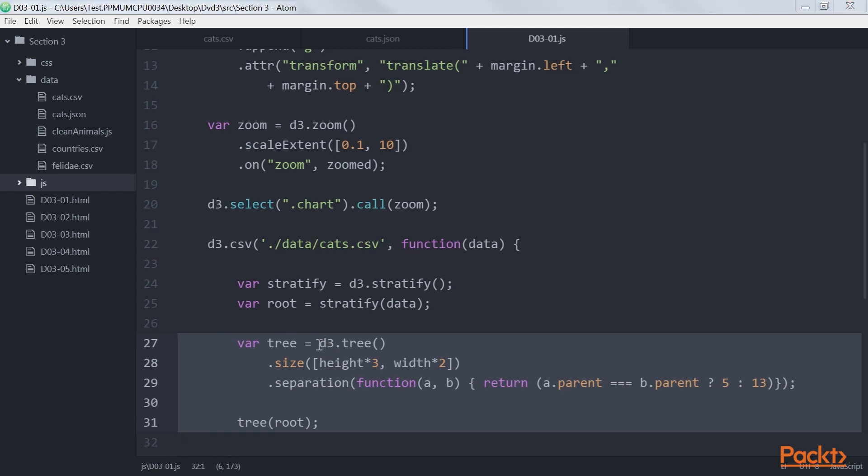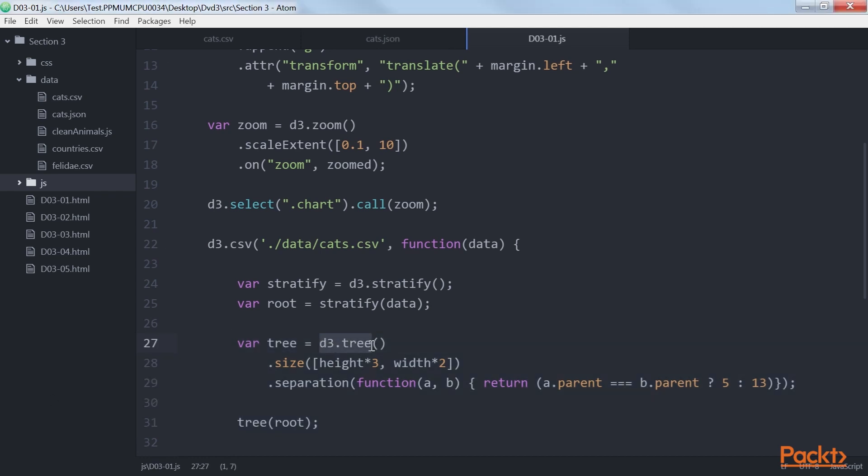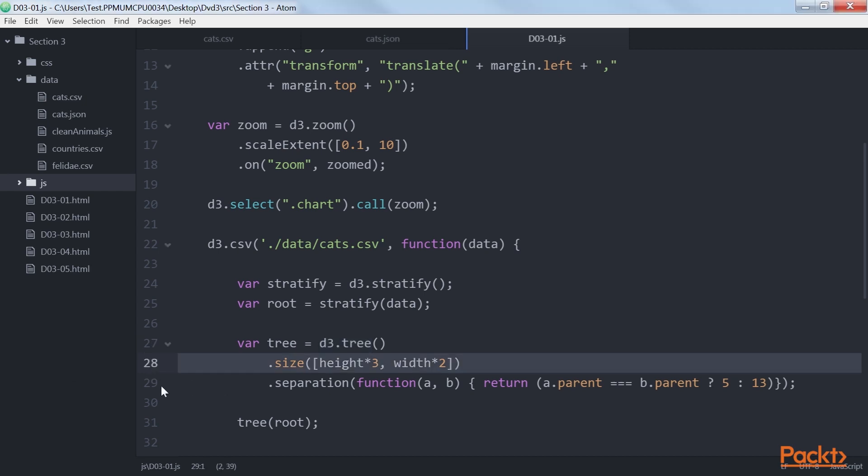Here we use the D3.tree function to extend our hierarchical data with layout information, which we can use to draw the line, circle, and text elements. When you create a D3.tree, you can configure it by calling these functions.